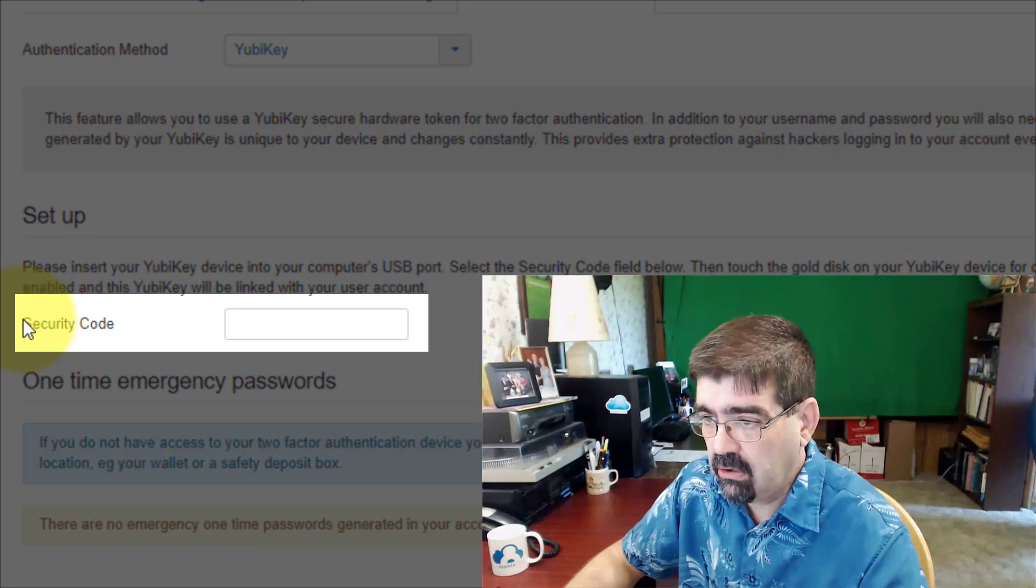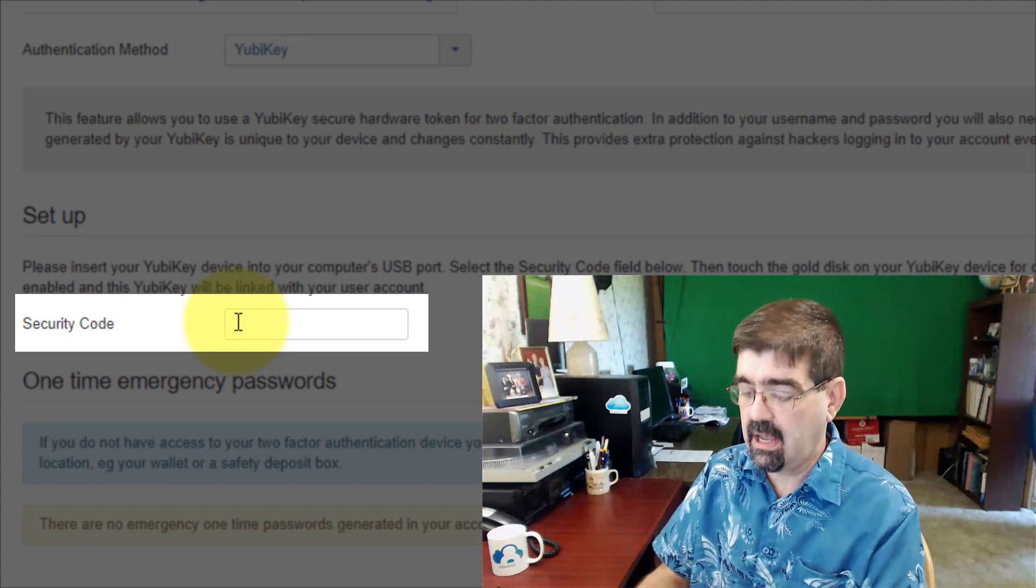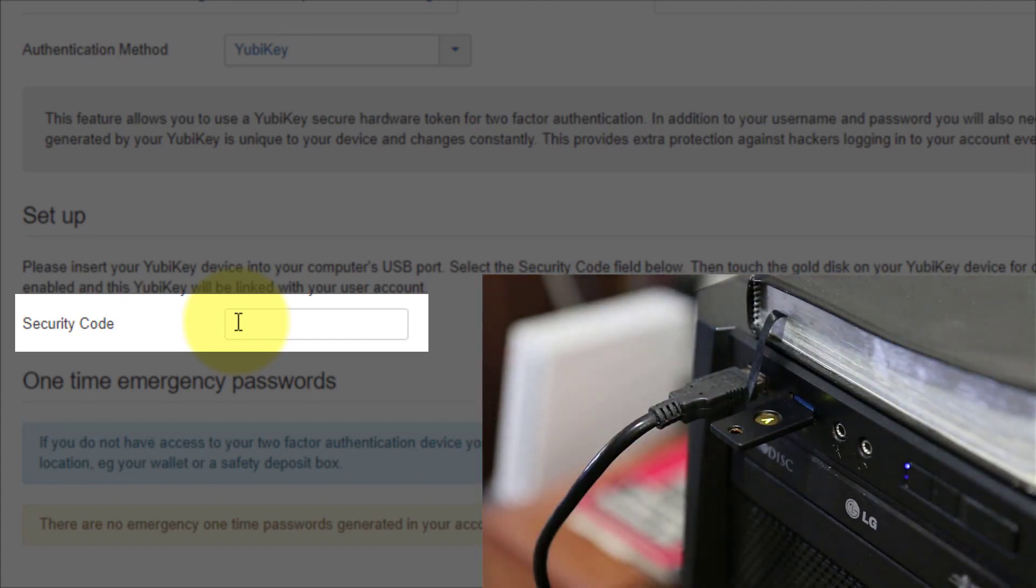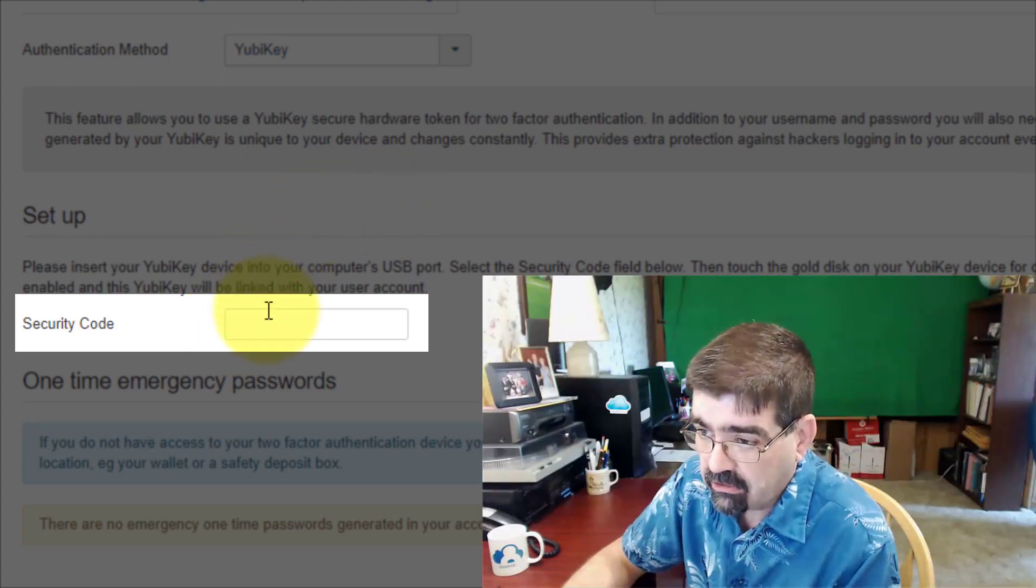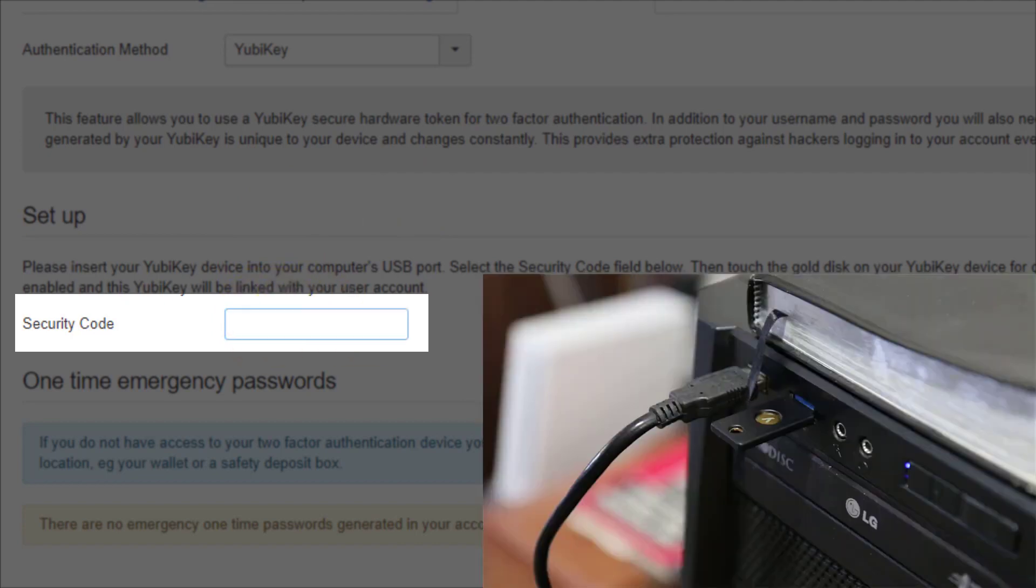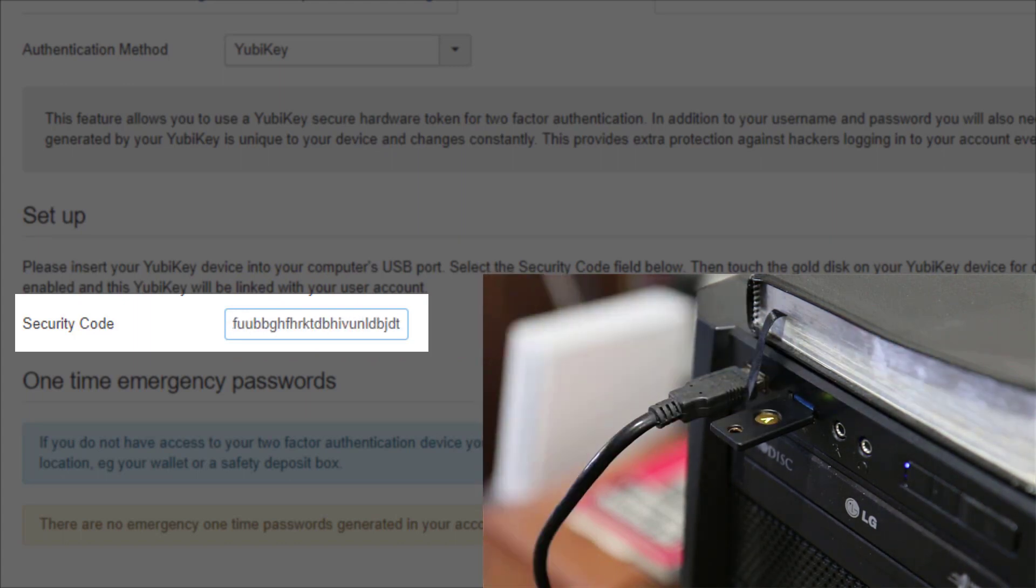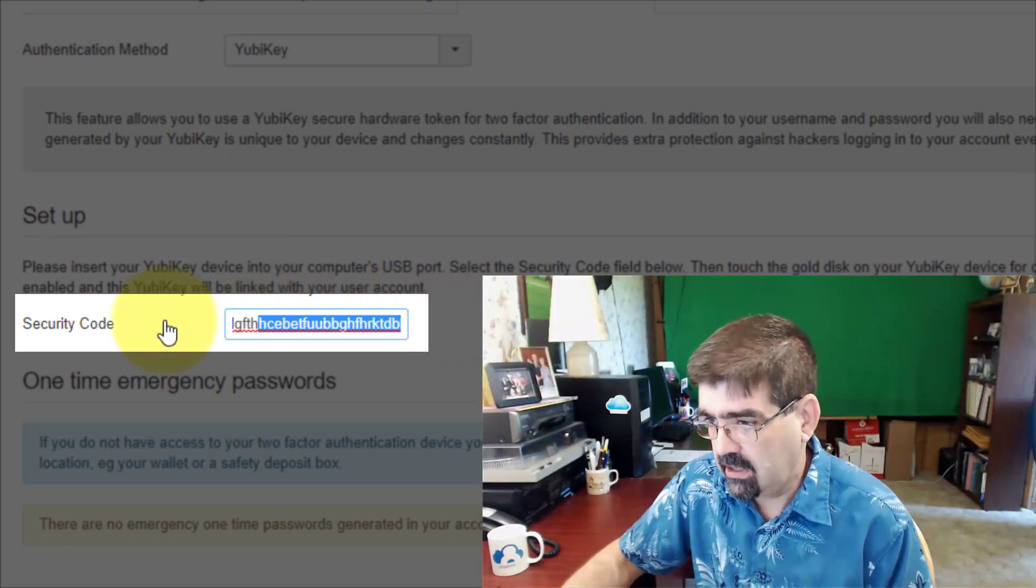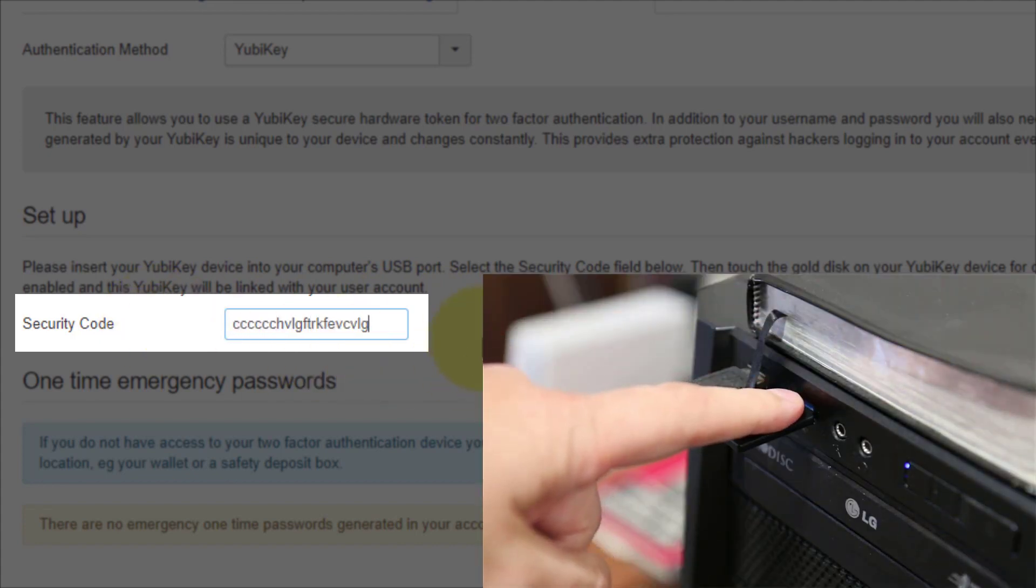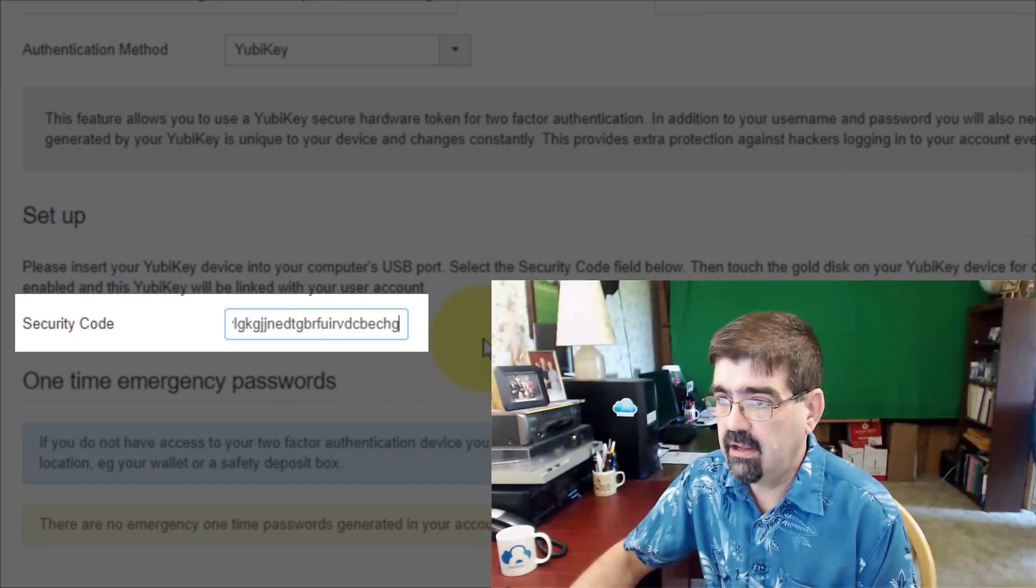At this point, what you want to do is take your YubiKey USB key and put it in the USB of your computer. It'll bing-bong being found as a USB device, and if it's the first time you've used it, it'll probably do a little bit of setup on your computer. The next thing is to make sure that you go down into the Security Code field and click so that the cursor is flashing. Now, you're going to reach back, put your finger on the YubiKey, and you'll see a code fills in. Notice this code ends with DBJDT. We can take that out, and I'm going to push that button again. You see a different code goes in there. Now, we'll click Save.